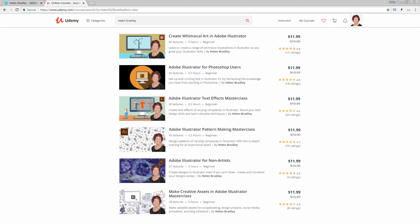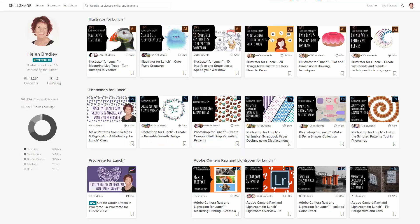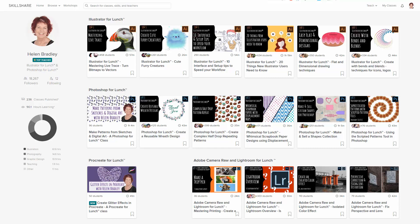But before we begin, let me introduce you to some of my other training, which is available at Udemy and also at Skillshare. I've included coupons for all of my Udemy courses in the description below and also an offer for Skillshare. Now my offers are typically at least as good as anything that you'll get at Udemy and Skillshare and often they're even better.